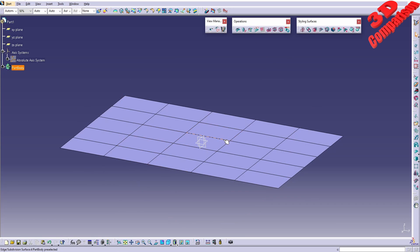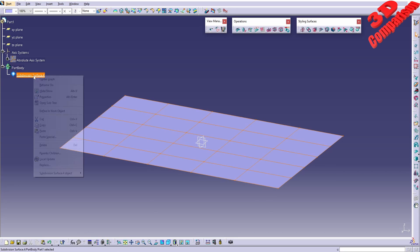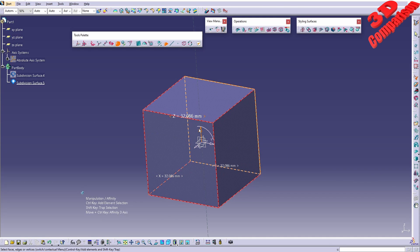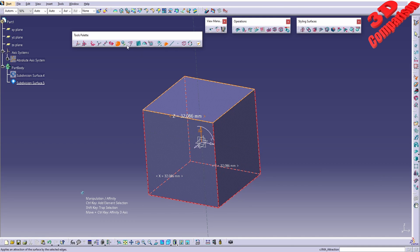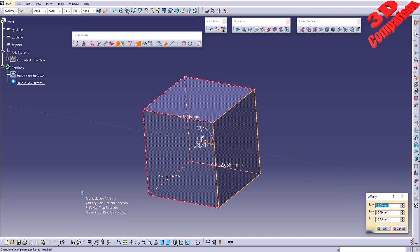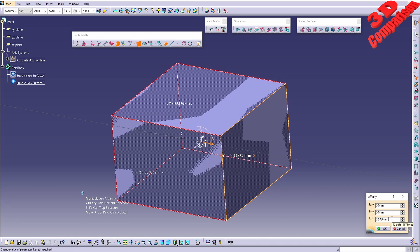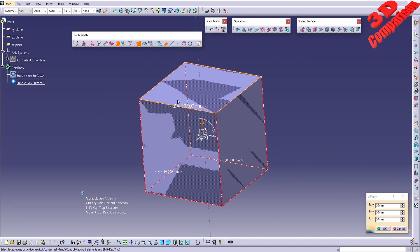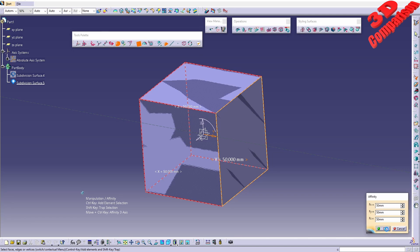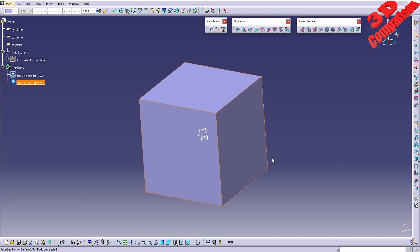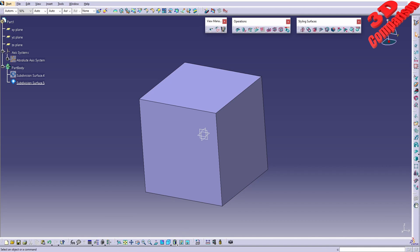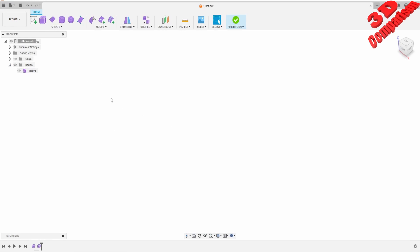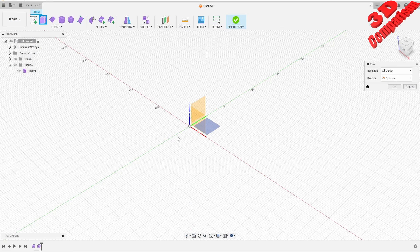I will just hide that plane and create a cube over here. This will be the default cube created. Again, we have the possibility in affinity to go within the edition and change. For example, I want this to be 50 millimeters on all axes, and we're gonna have that cube defined. If I swap to Fusion and hide that, I will create a box.